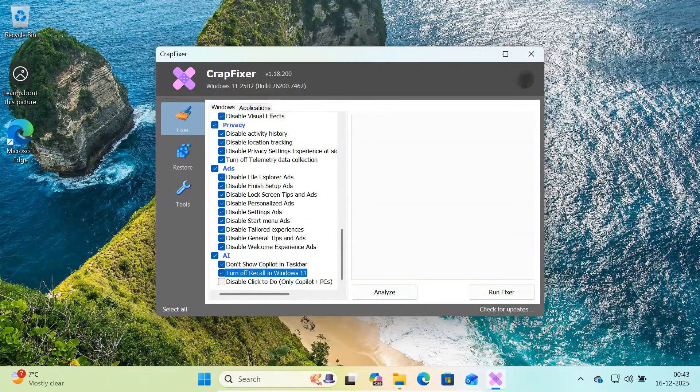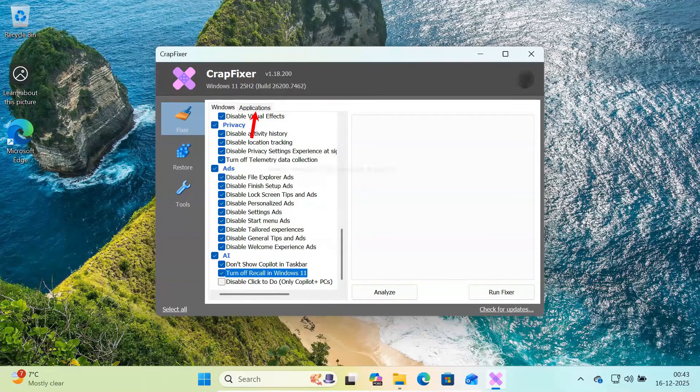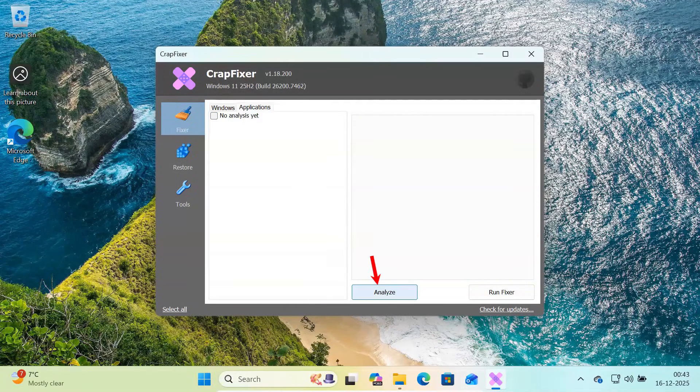Now let's remove bloatware apps. Switch to the Applications tab at the top and click Analyze.